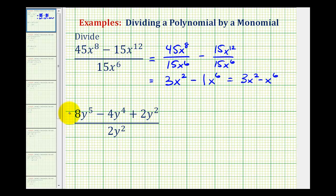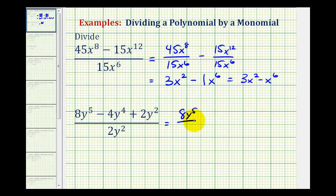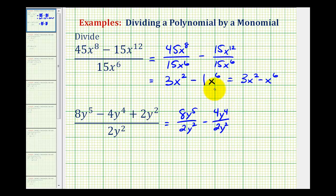Notice in the second example, we have a trinomial divided by a monomial. So now we're going to break this up into three division problems or three fractions. So we would have eight y to the fifth divided by two y squared, minus four y to the fourth divided by two y squared, plus two y squared divided by two y squared.